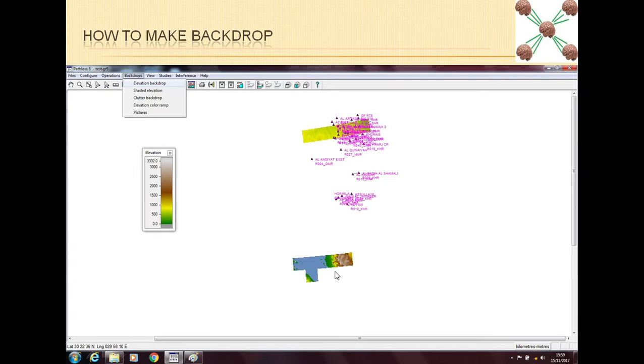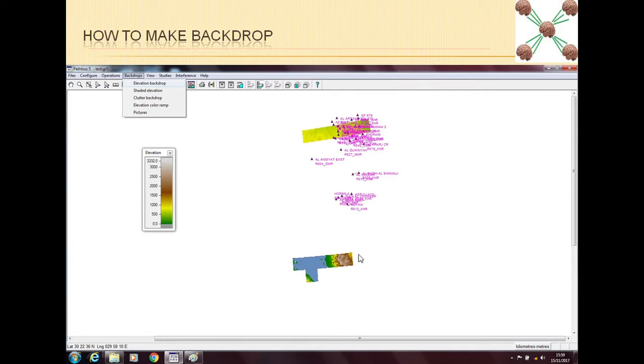But for example, like here you can see that I have only a very small number of backdrops. The reason is because I don't have the data for all this network. This was a test network which was just made for this training purpose. So I don't have everything for this network.